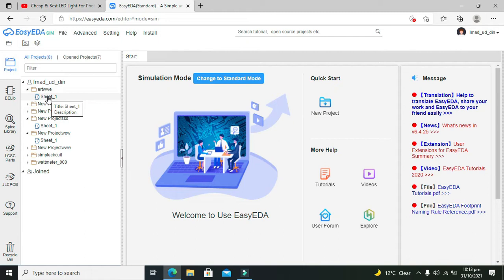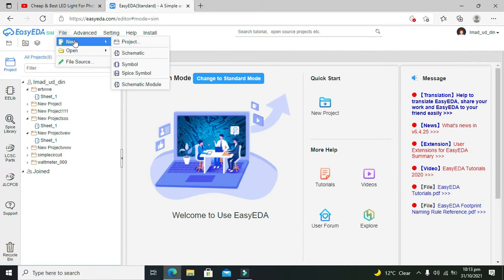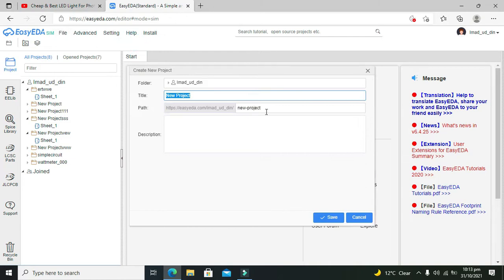Now we need to click on Sheet_1 or any project you want to open. If you want to open a new project, you can click on Project and here we can write 'Transistor' and then save.